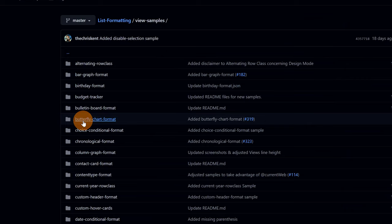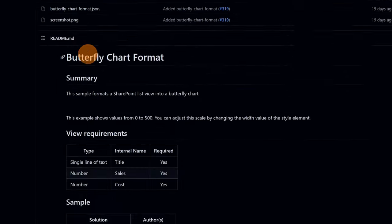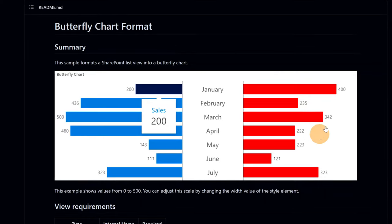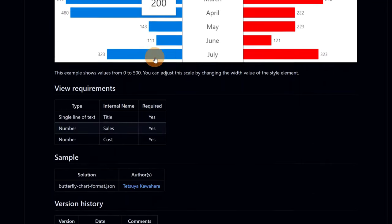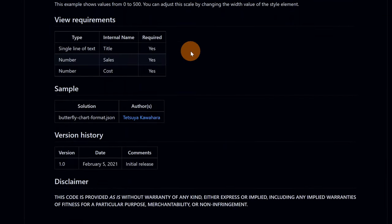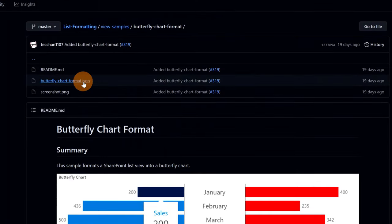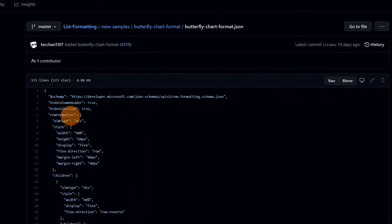Going back now, I want to show you view samples. Clicking here and then 'butterfly chart format', we can see that we can display this kind of look and feel for a SharePoint list. This is very nice, and in order to do that all you need to do is copy a JSON and then apply this JSON in a SharePoint list. I'll show you in a bit how you can do that.